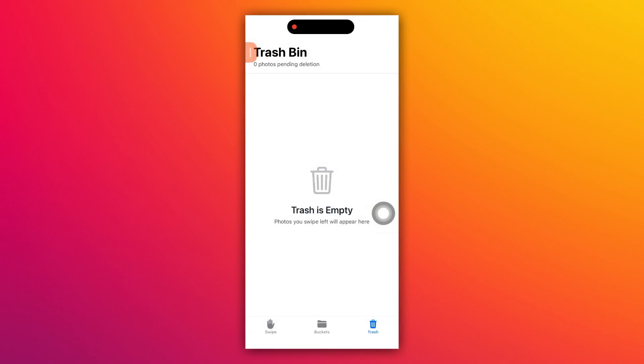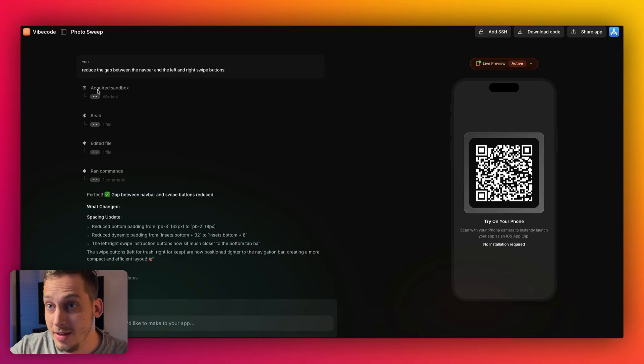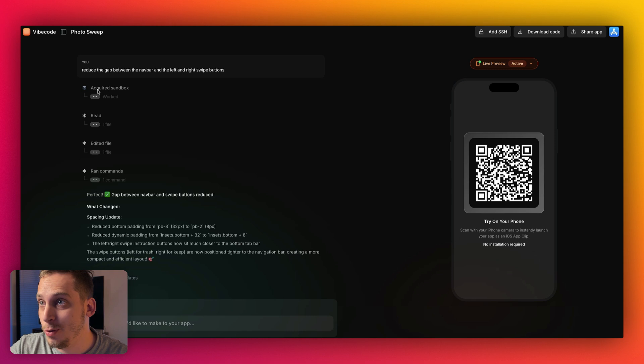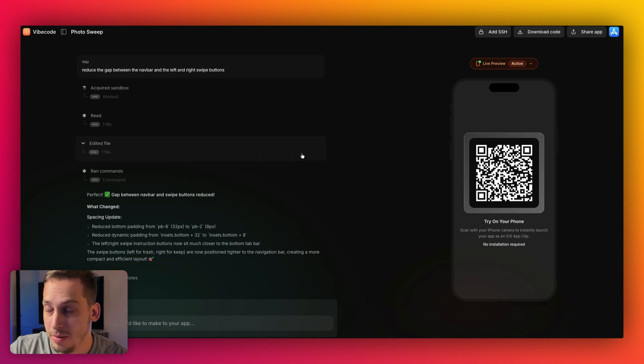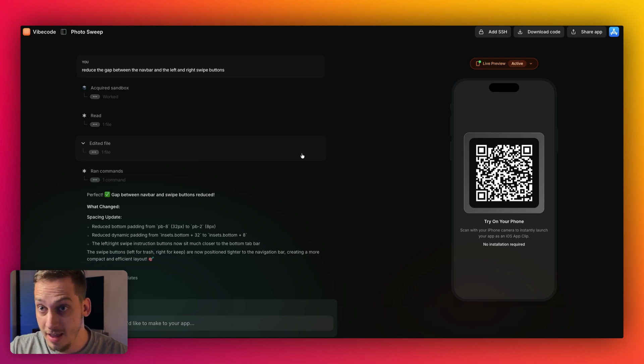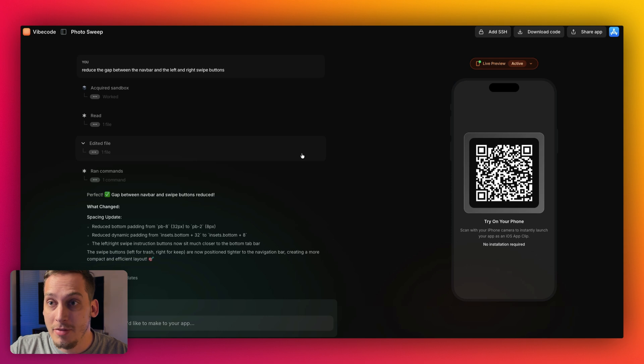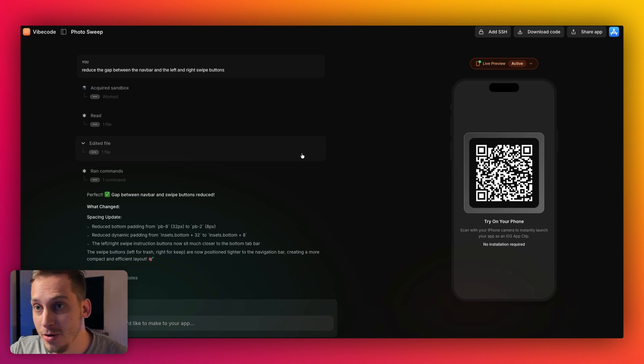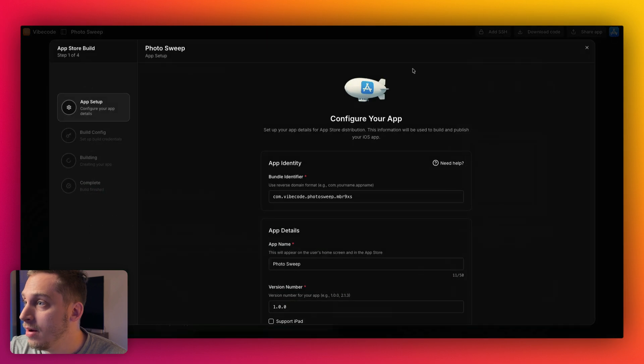We have the buckets and we have the trash page here as well. And as simple as that, we created an app in what, 10 minutes. And the final process here would be to actually bring this into the app store, right? You would want to not only have this as a test app, you'd also want to eventually monetize this app or have a portfolio of different apps of your own. So what you can do is you can click on the app store button up here.